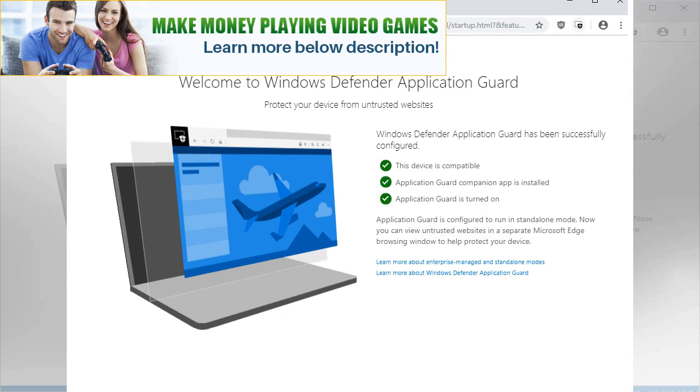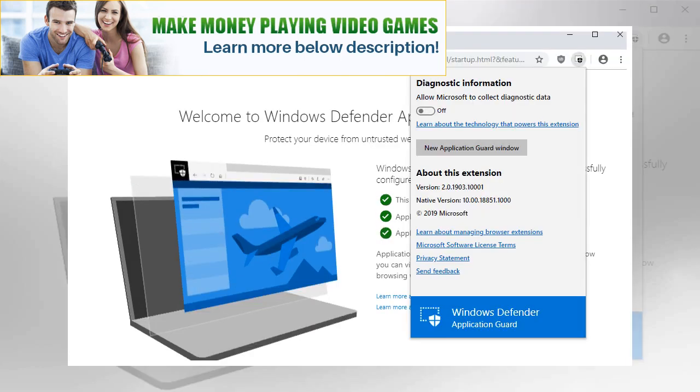It requires Windows 10 Professional or Enterprise at the time of writing, and works in standalone and enterprise-managed modes.